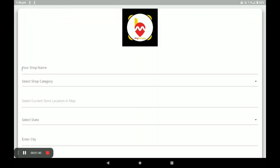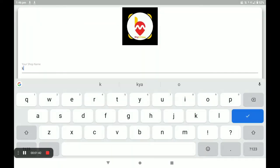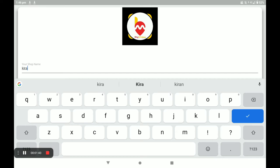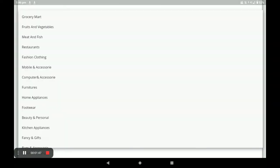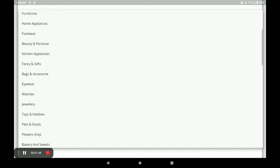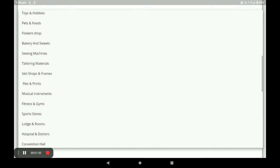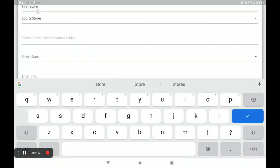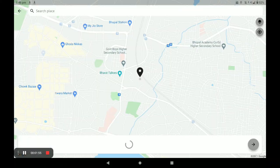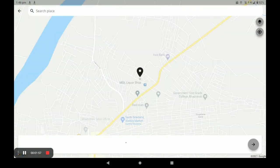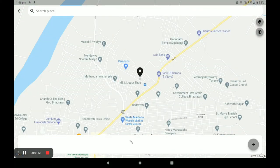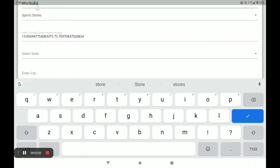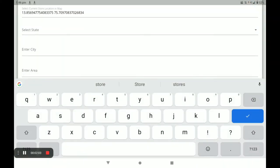After clicking store listing, you have to fill in all details like your shop name and your shop category. Next, you have to select your store location, and then select your state.